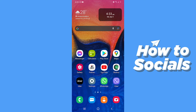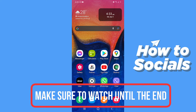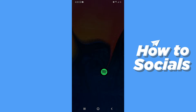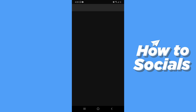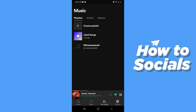Hello guys and welcome to How to Socials. In this video I'm going to show you how to share your Spotify playlist on WhatsApp. So let's start — first open the Spotify app. When the app is open, tap on your Library at the bottom of your screen.